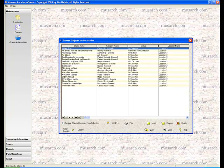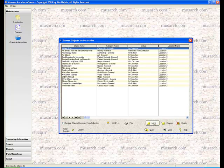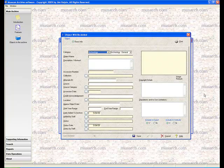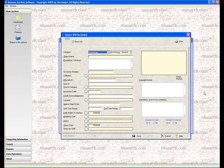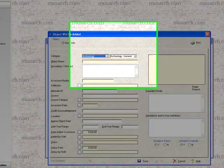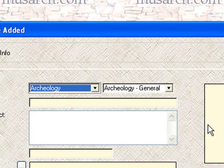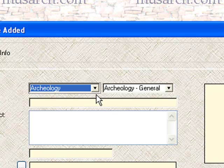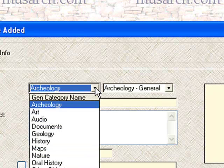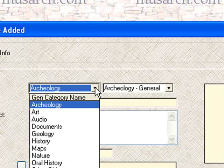For now we're going to just show you the basic concept of entering an object into the archive. So without worrying about where we are in the list, because you don't have to maintain the sort order yourself, we're going to click on the insert button to open up a new empty object form. And the first thing you'll notice is that at the top there are two pull-down boxes. These are where we're going to pick our general category and our category from. If we drop down the list, you'll see there are the 13 general categories that are built into the software.